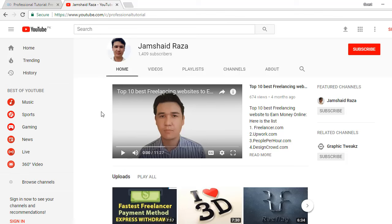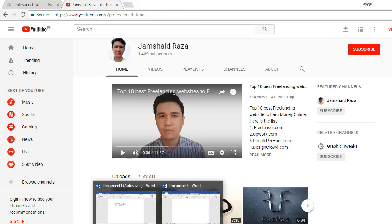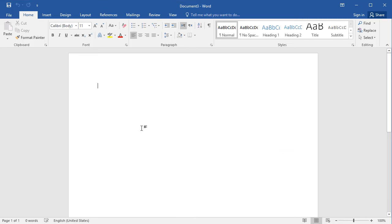Hi everyone, it's me Jamshedraza with a new tutorial. Today we are going to make something unique and surprising — we are going to make a logo using MS Word. You might be thinking how it is possible to make a logo in MS Word, but today I am going to show you a method to easily make your logo using MS Word.